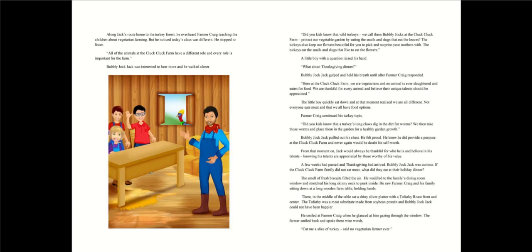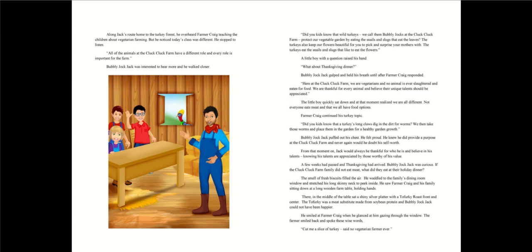Jack flew over the fence, past the crowd, and toward the turkey forest. Along the way, he stopped at the vegetable garden to eat some snails and slugs that were eating the vegetable leaves. Jack was feeling defeated, but he would not give up. Farmer Craig understood why bubbly jock behaved that way. He knew Jack's antics were to prove he served an important purpose on the farm. Along Jack's route home to the turkey forest, he overheard farmer Craig teaching the children about vegetarian farming. But he noticed today's class was different. He stopped to listen. All of the animals at the Cluck Cluck farm have a different role and every role is important for the farm.